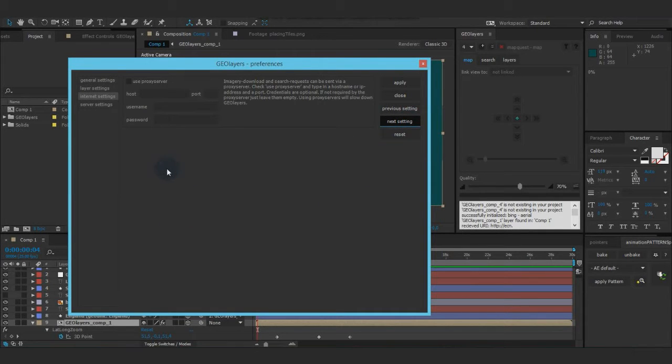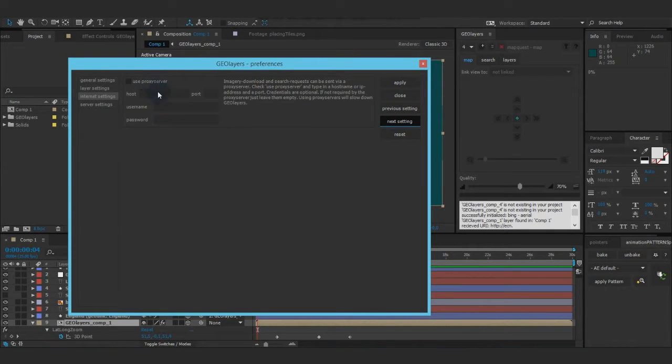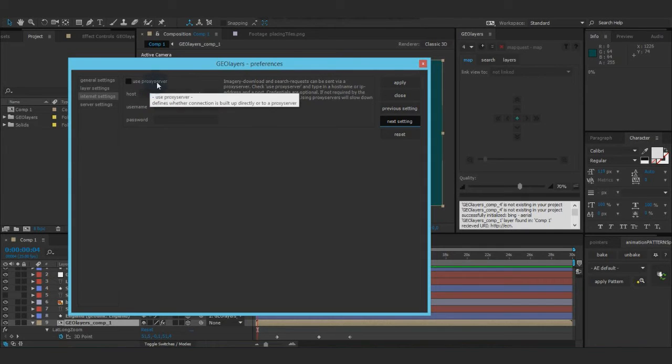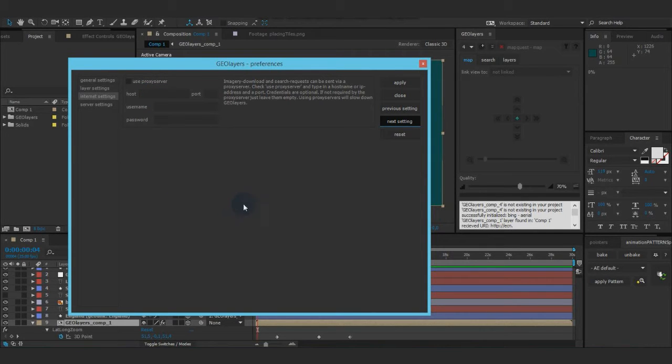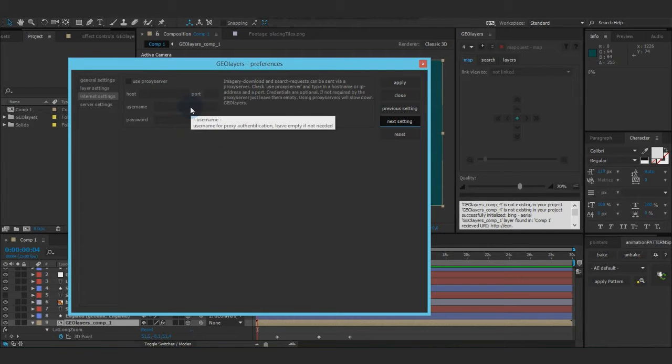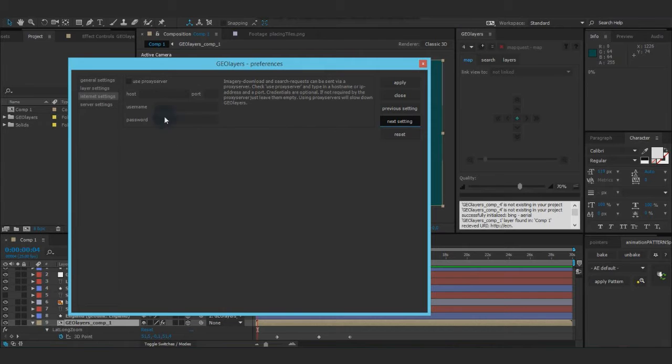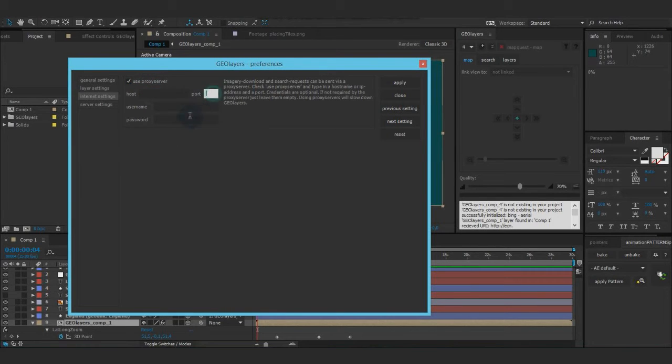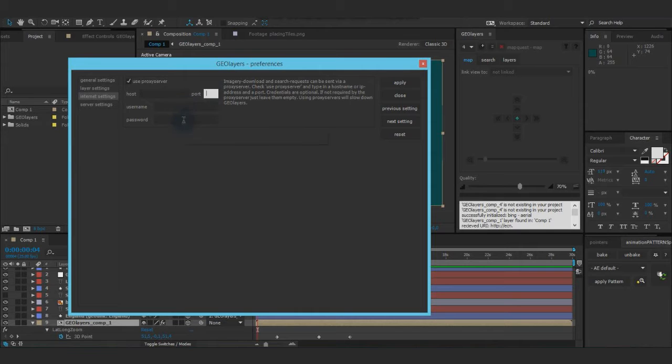Next setting, internet settings. GeoLayers can connect to the tile servers via proxy servers. So this will always slow down everything. But when your infrastructure has a proxy server, you can check it, type in a host, a port, and if it's needed, username and password.